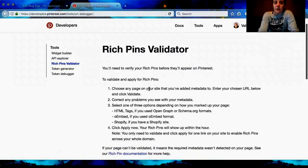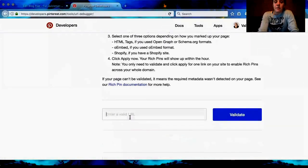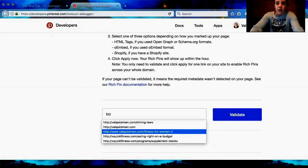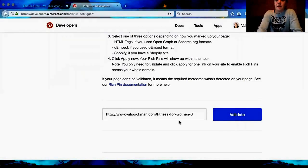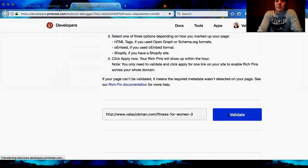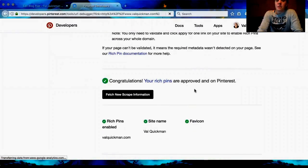Whatever blog post you use, you're going to type in the URL — for me it was www.valquickman.com/fitness-for-women-3. Whatever your URL is, paste it right in here. You can get it back from your page if you don't remember what the ending was. Then you just click Validate. Congratulations — your Rich Pins are approved on Pinterest!